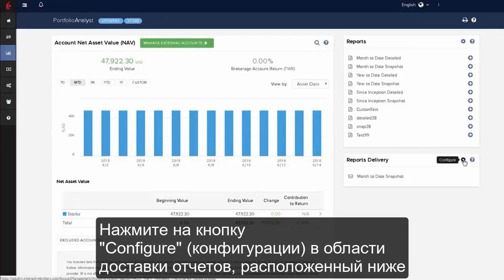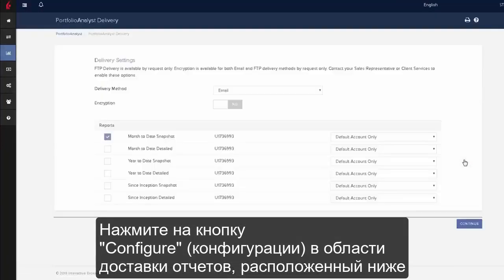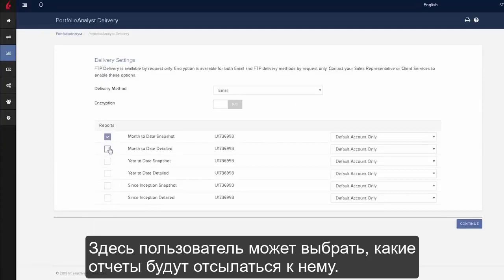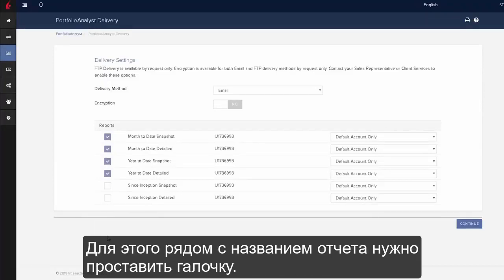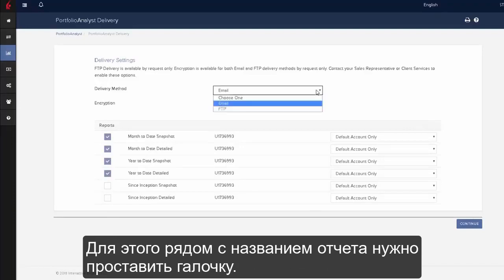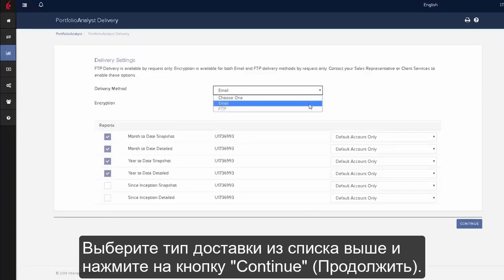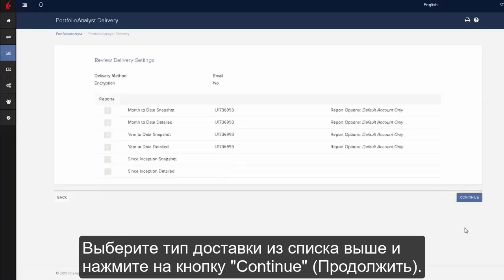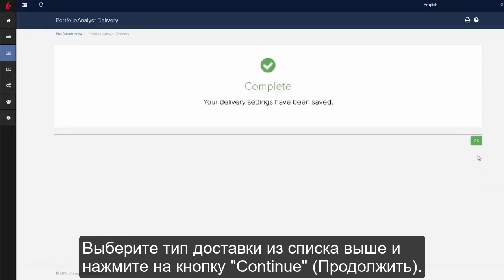Click on the reports delivery configuration gear icon in the area below reports. From this page, users may choose which reports would be delivered by checking the boxes next to each listed report. Choose the delivery method from the drop-down area and click on the continue button.